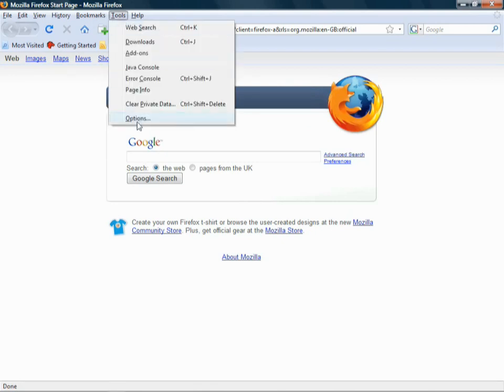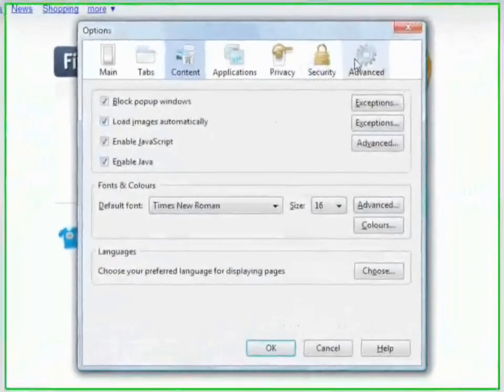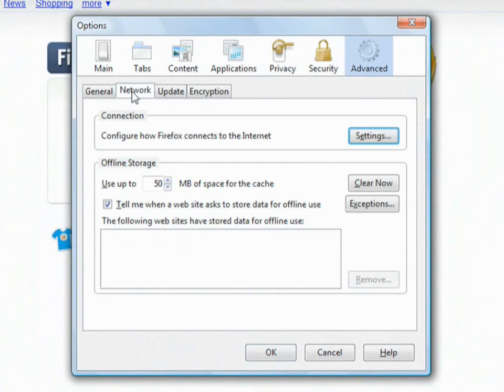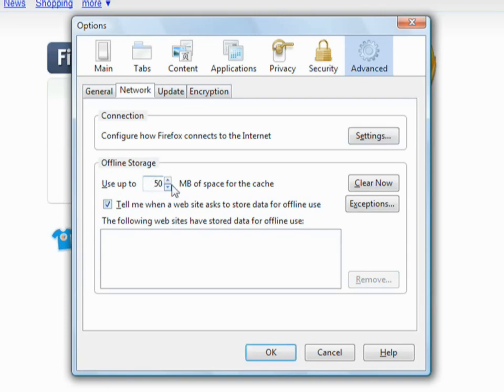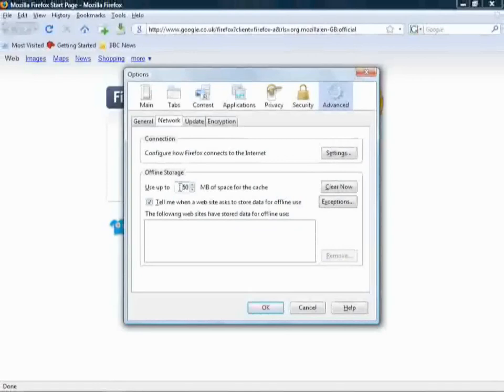and therefore it will allow you to buffer your videos again. Another way of doing things would go to options, and then under advanced, there's a network tab. And here you've got your offline storage. This is basically the cache. And you can increase that. But really, it just needs to be about 50. 50 megabytes of cache is more than enough. But if you really want, you can extend that.